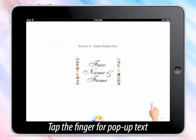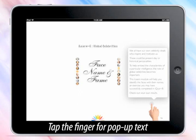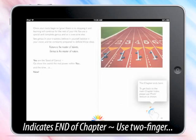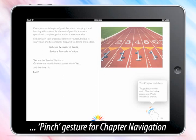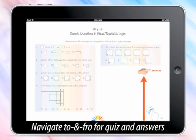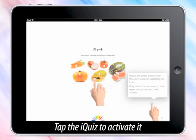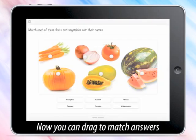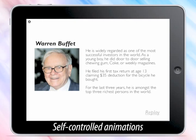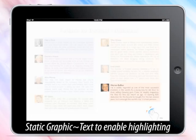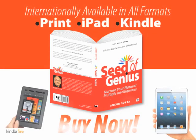There are some additional features in the Seed of Genius. A finger icon prompts you to tap it for pop-up text. Another two-finger symbol indicates end of chapter — use the two-finger pinch gesture for chapter navigation. Navigate to the intro for quiz and respective answers. Tap an eye quiz to activate it; in its magnified mode you can easily match answers by dragging. Self-controlled animations are triggered by mirror tapping, each followed by static graphic text, to enable highlighting for notes and study cards.